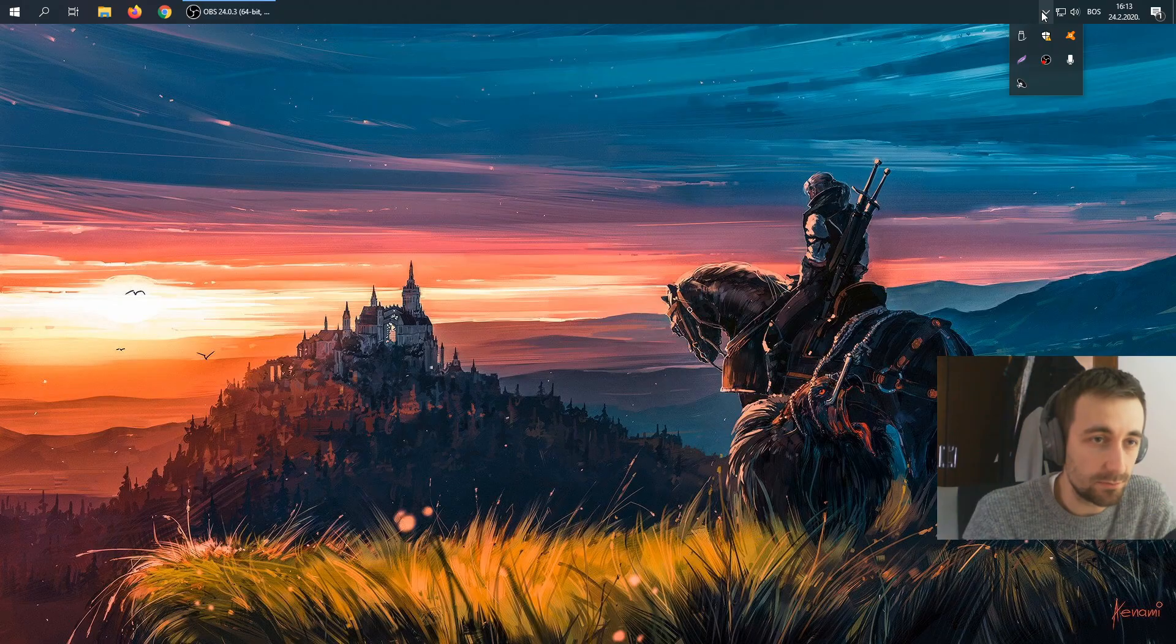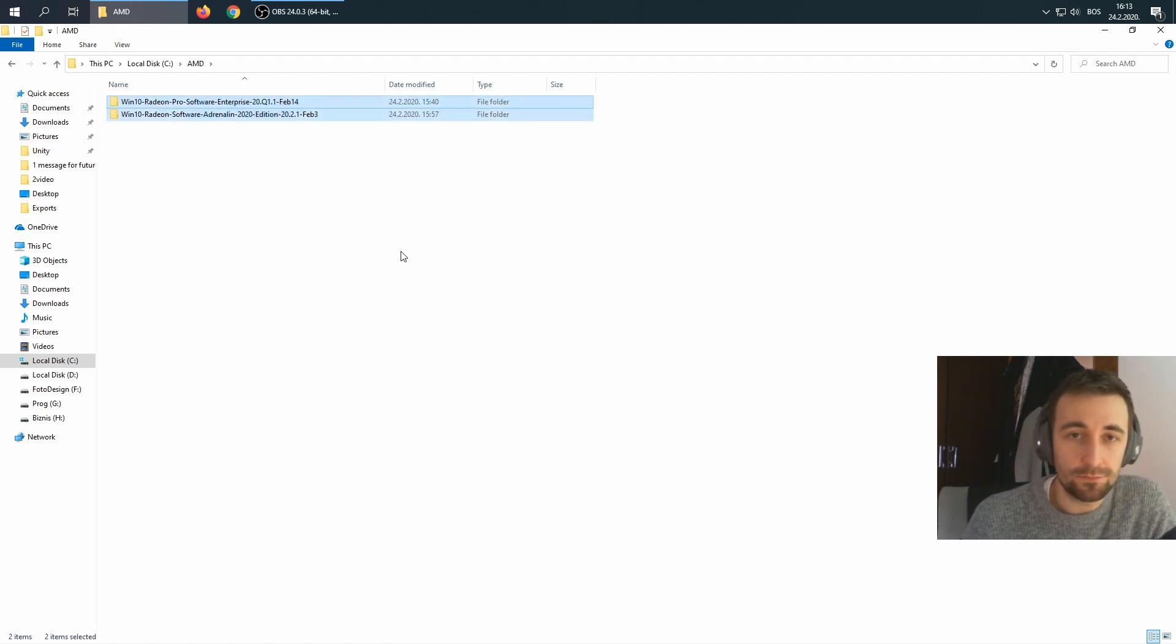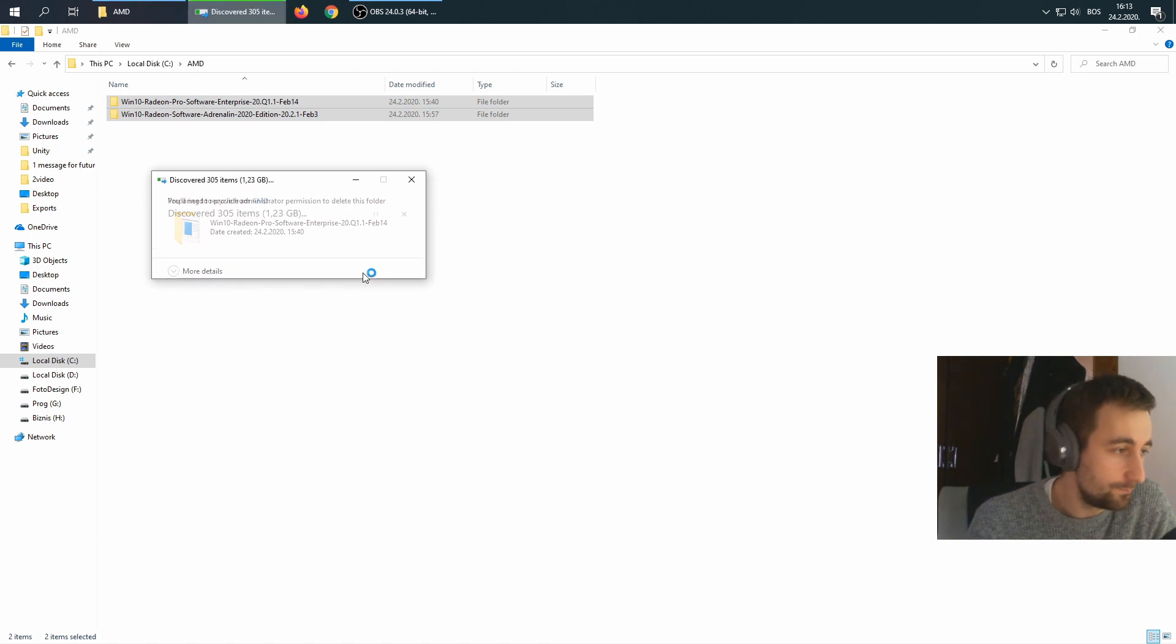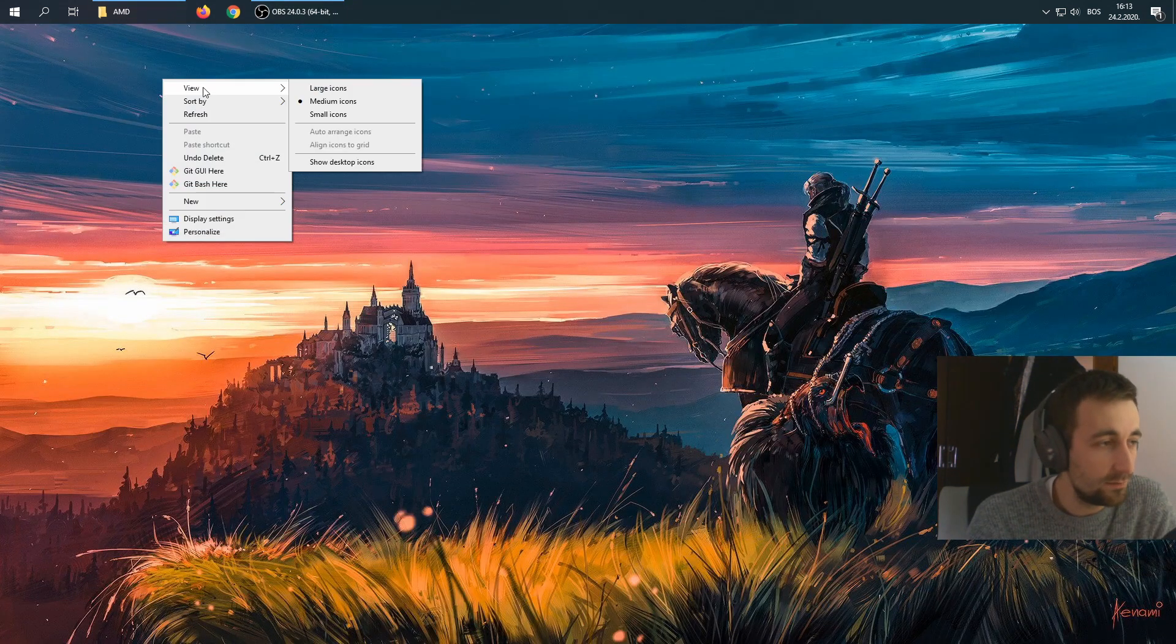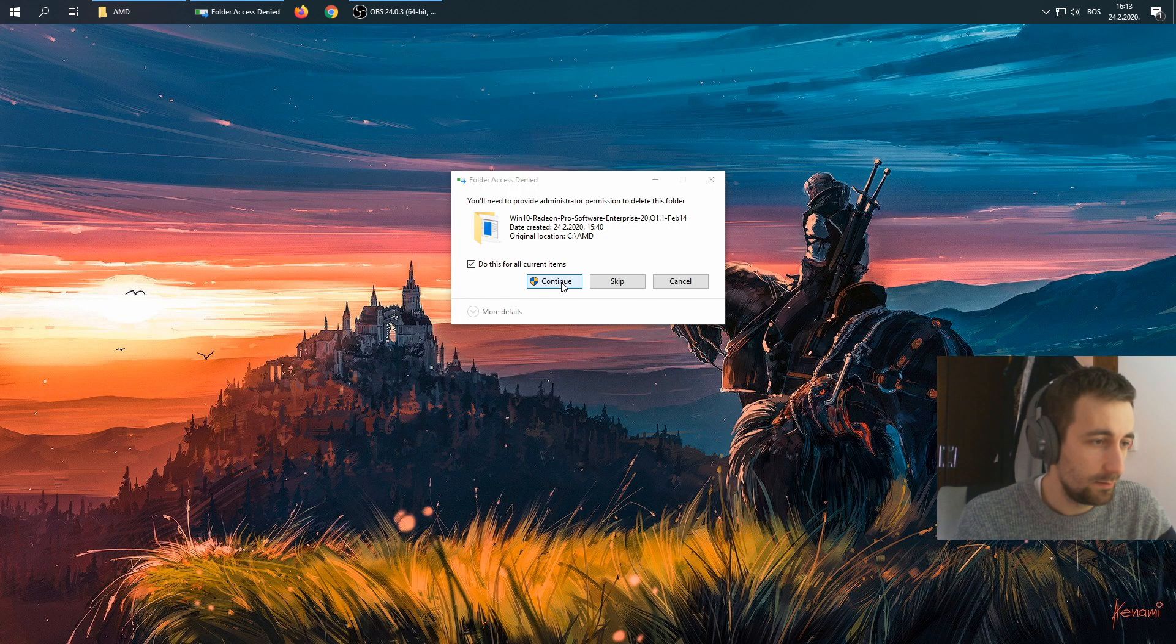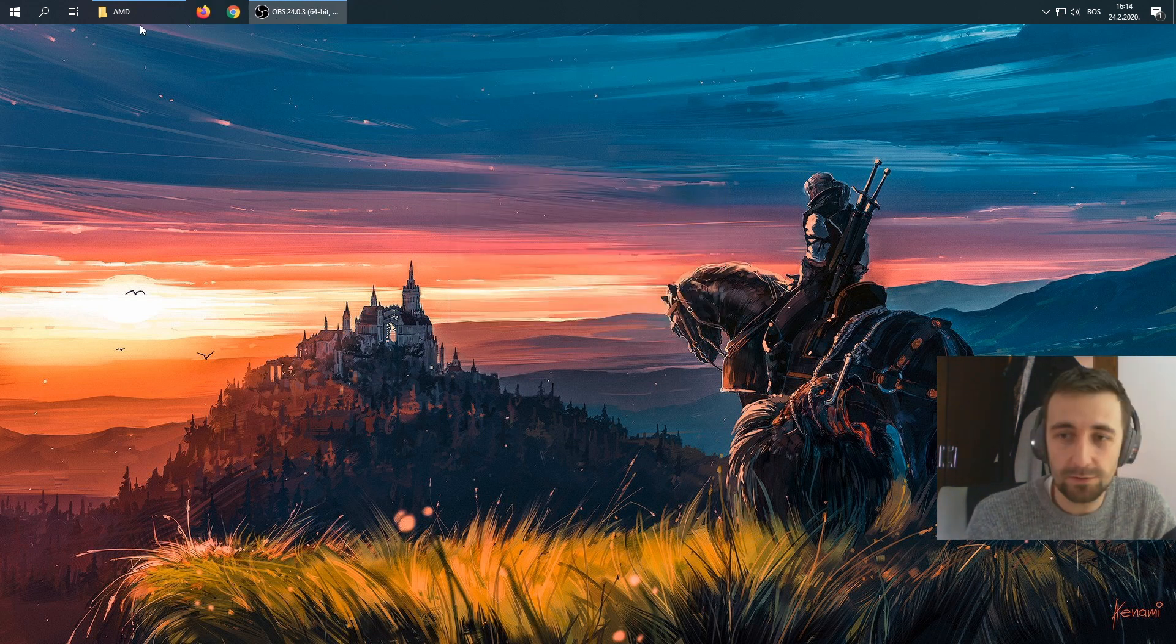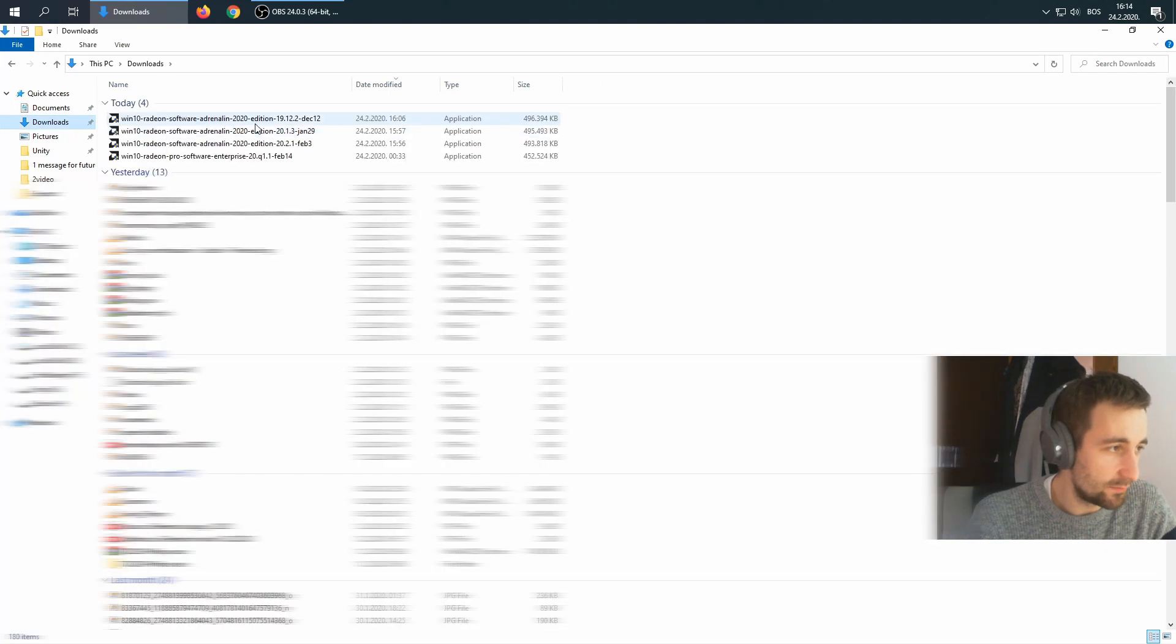After the uninstall was done, we go to C drive AMD, and we are just going to delete everything from here. We want the clean install. This is after the uninstallation, right? Now when we do that, we even empty our recycle bin. Once we did that, we are ready to clean install the new driver.